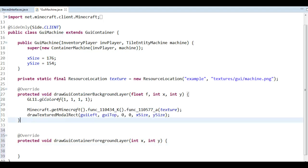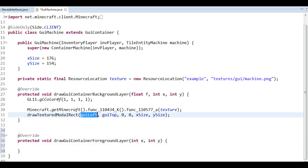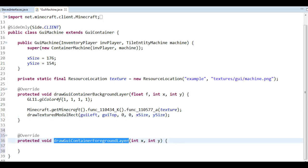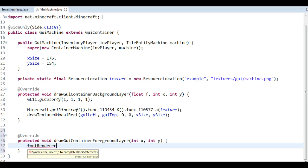We draw text in the very front, whereas we draw the textures in the back. The foreground is obviously in front of the background, and the difference is here we have to use GUI left and GUI top because the coordinate 0,0 in the background grid is at the very top left of the screen. However, in drawGUIContainerForegroundLayer, the 0,0 coordinate is at the very top left of the interface rather than the screen. So when we draw a string, we don't have to refer to GUI left and GUI top.